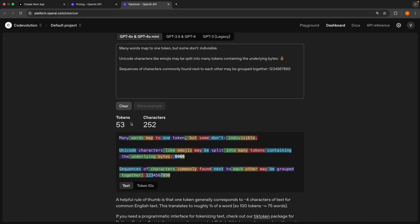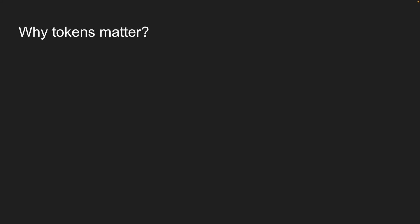As you can see, a token is simply a chunk of text with no specific length. As a rough rule of thumb, one token equals about four characters in English text. This isn't exact, but it is useful for quick estimates. Now you might be thinking, okay, tokens are interesting, but why should I care?